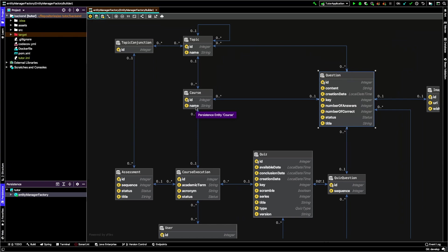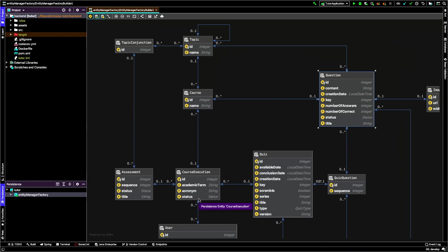You should be aware that this course is different from an execution course. A course is related with many execution courses, and the course execution is actually the current instance of the course during a particular semester. The attributes are academic term, acronym, and status.